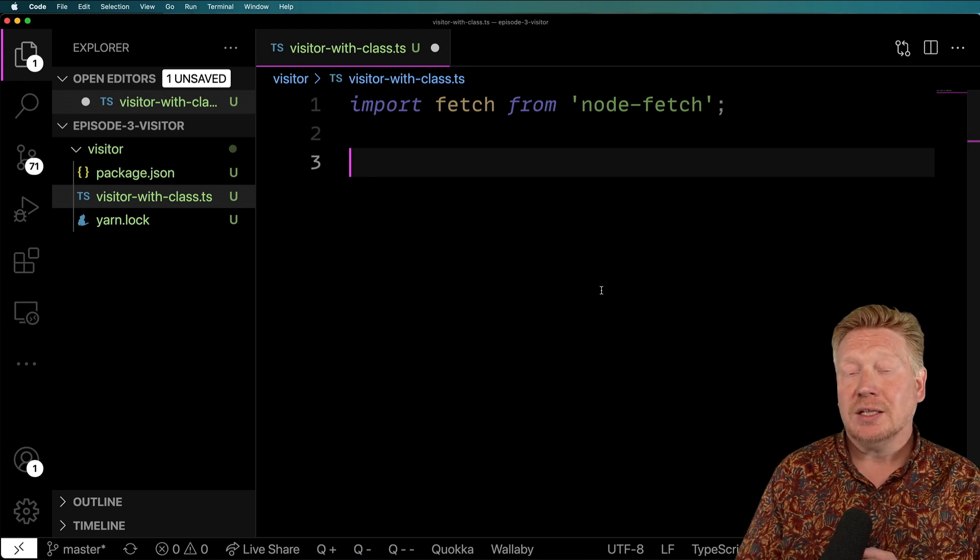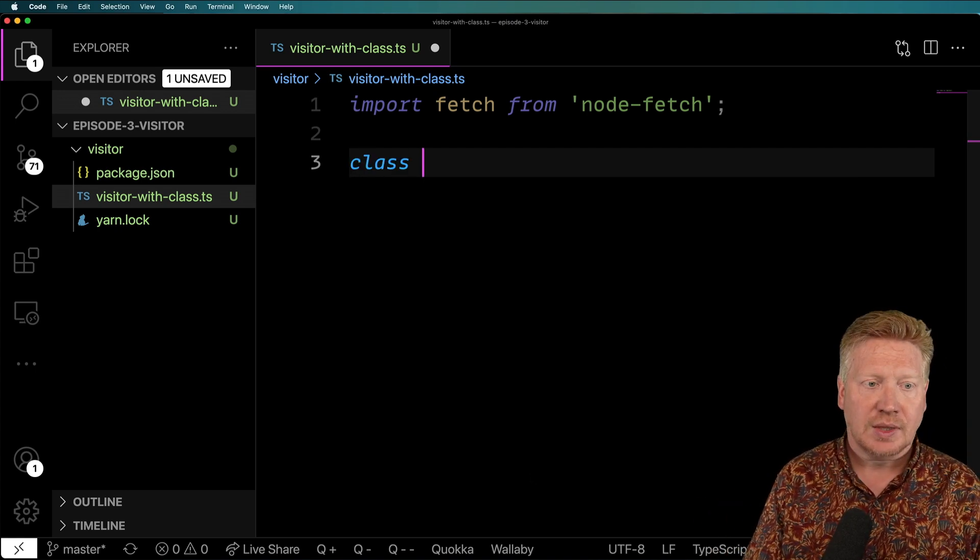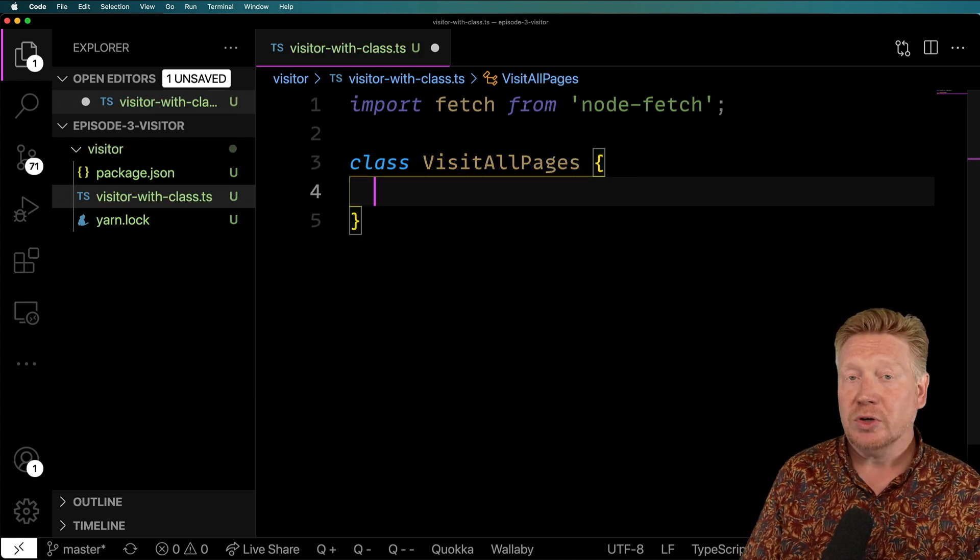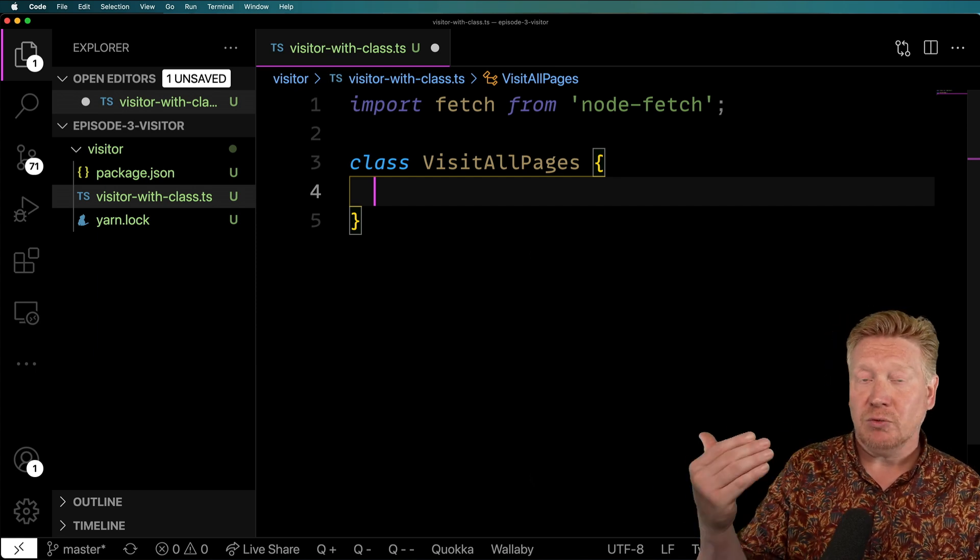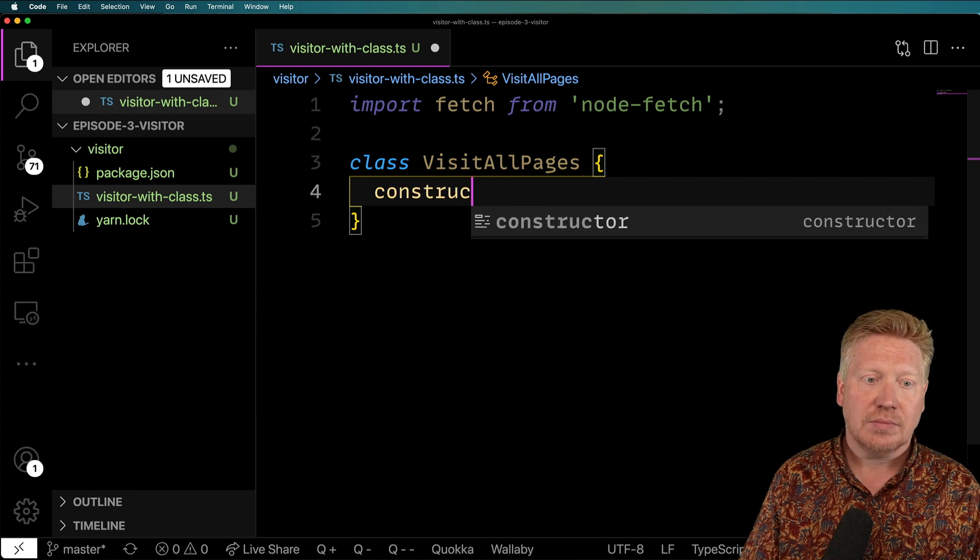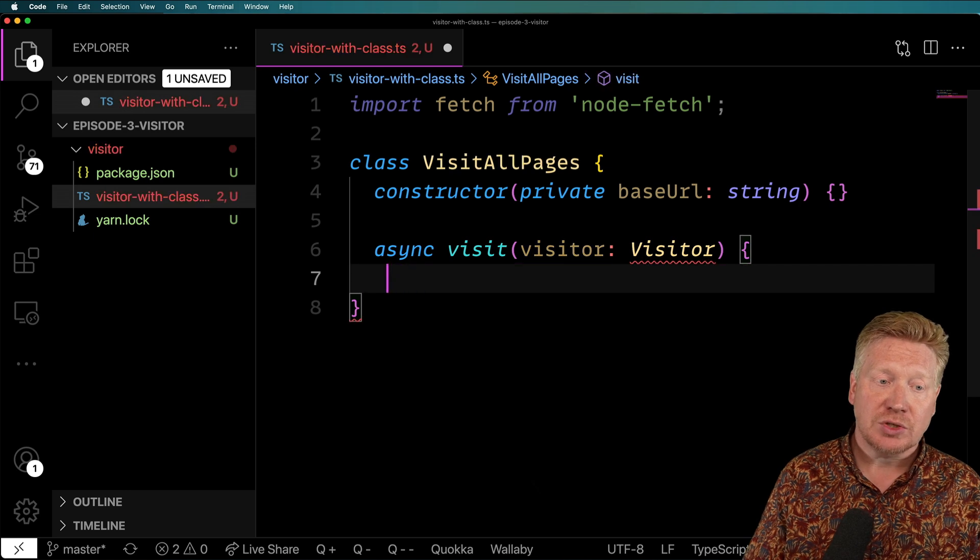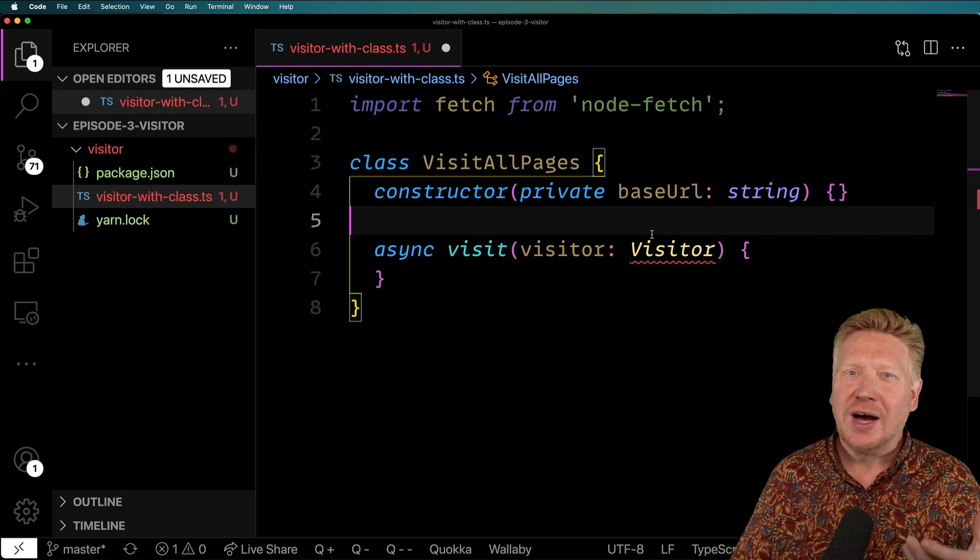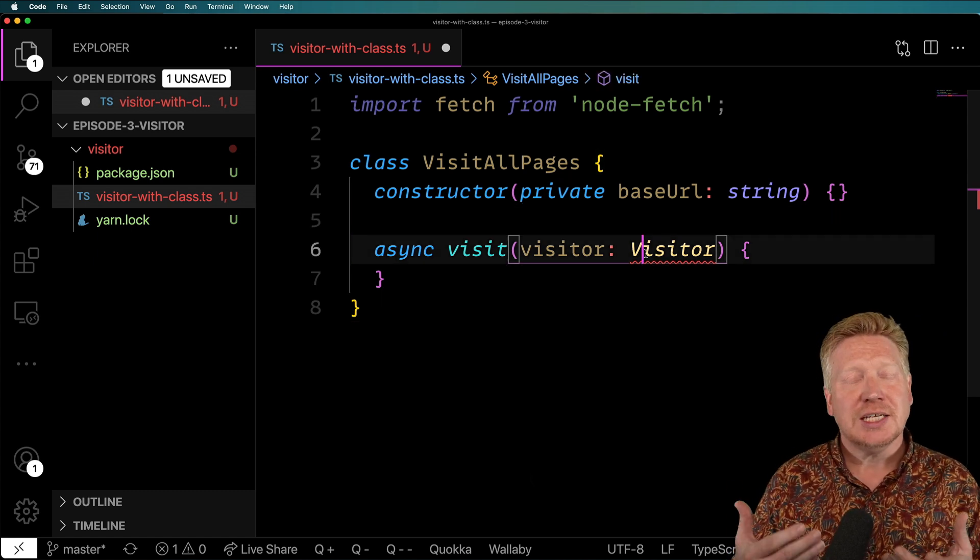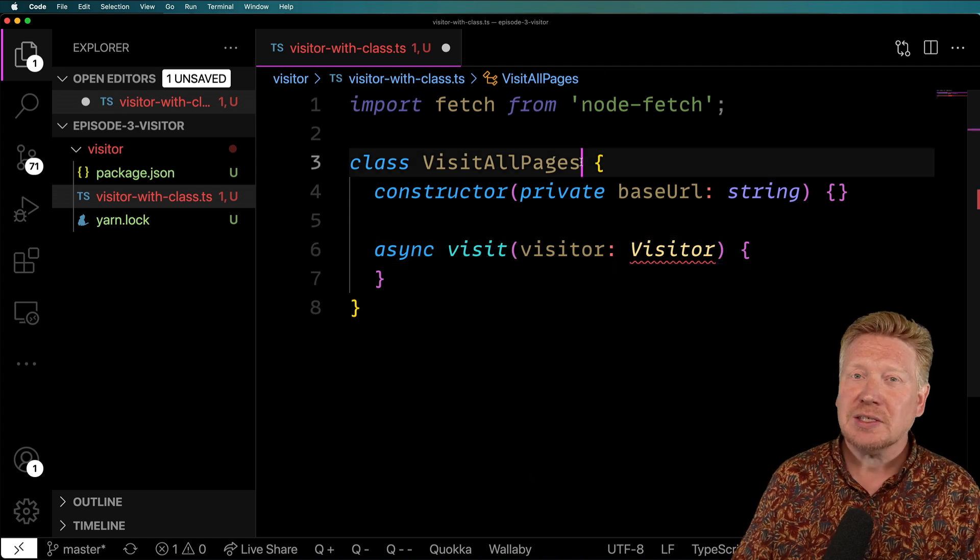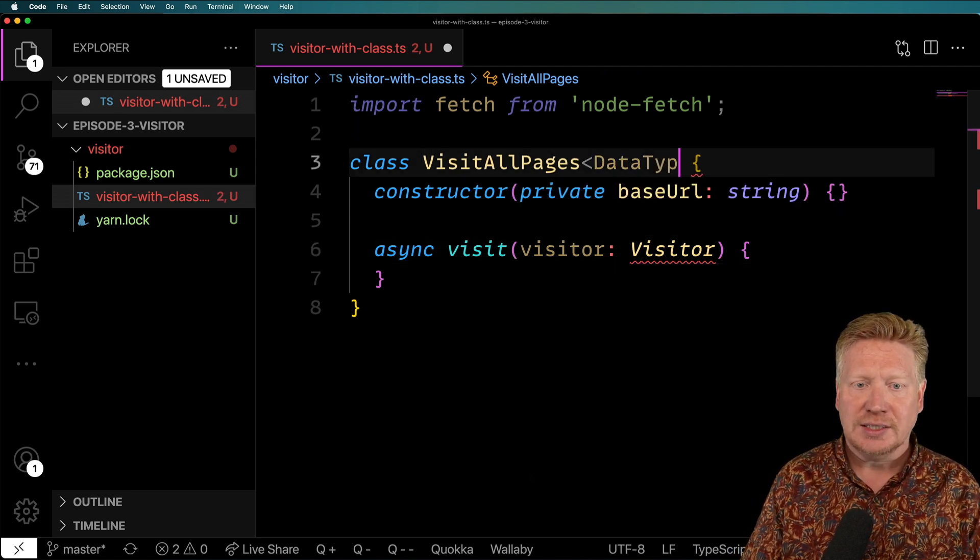Okay, so it looks good to go. I'm going to go in here, and I'm going to create a new file called visitor-with-class. And I'm going to import fetch from node-fetch. And I'm going to create a class called visitAllPages. And I'm going to create a constructor that has the base URL, which would be, in our case, the beginning URL of that Pokemon list. And then I'm going to have an asynchronous method called visit, which is going to get called back every time we have some data.